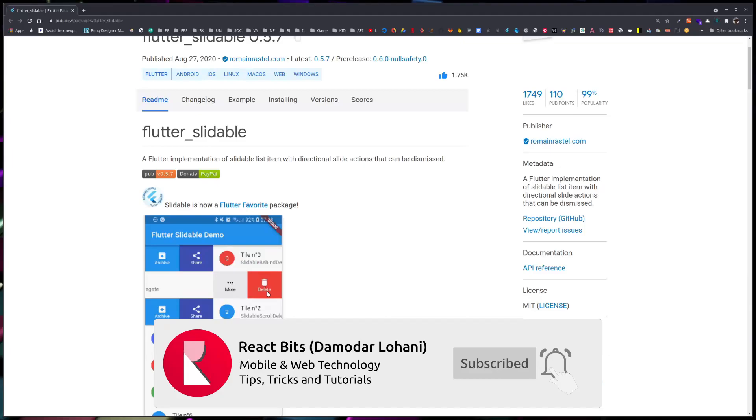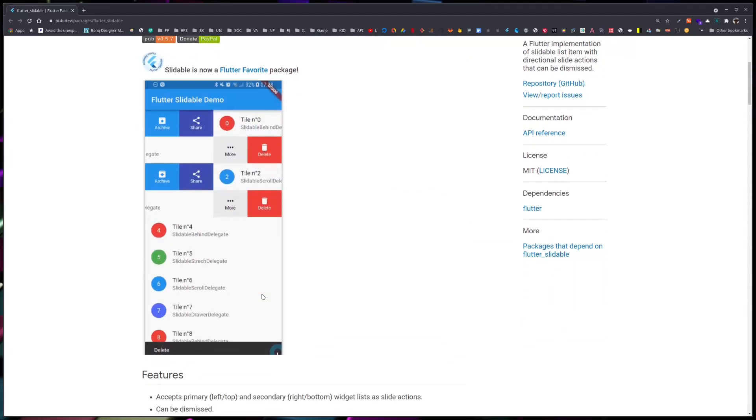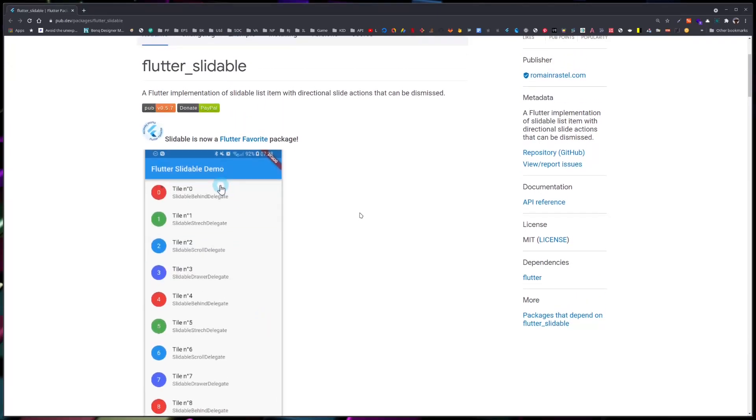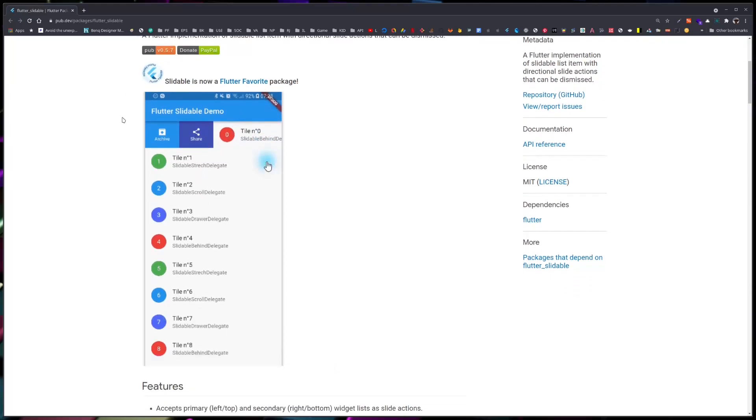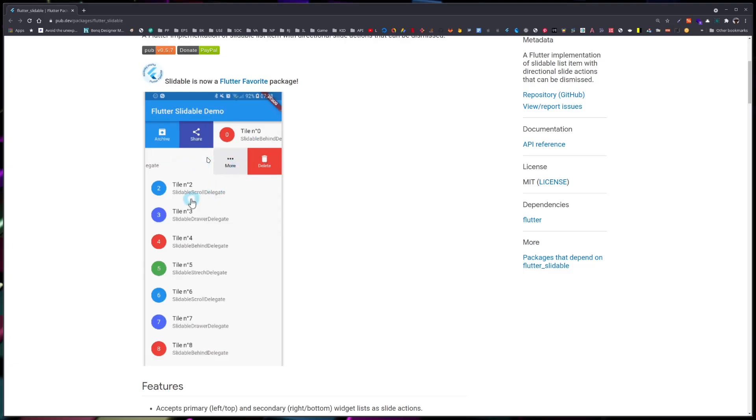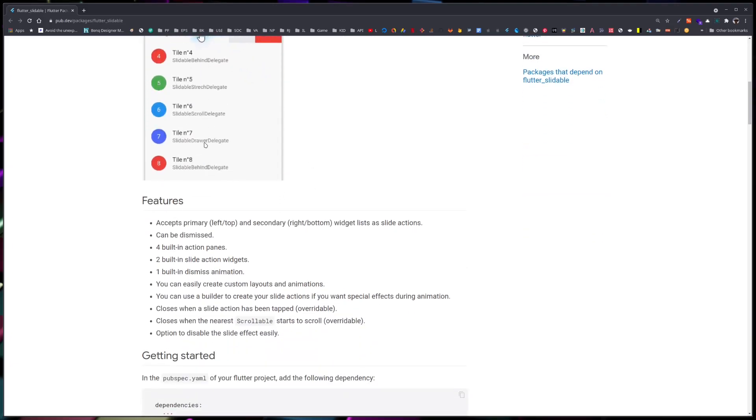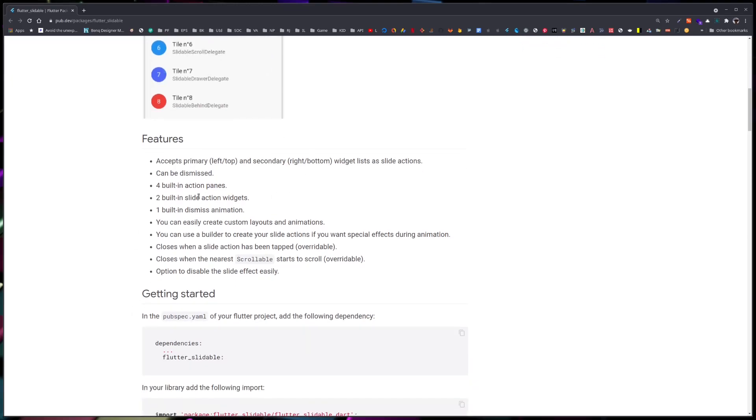It provides us with a slideable list item where we can provide different options when the user slides. We can provide different buttons, different options, and slides can be from left to right or right to left. If we see other features, there's primary left top and secondary right bottom widgets as slide actions that can be dismissed.